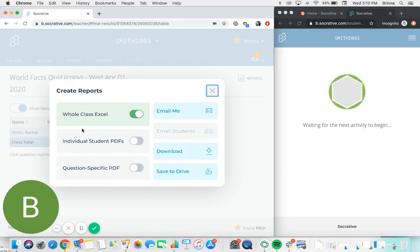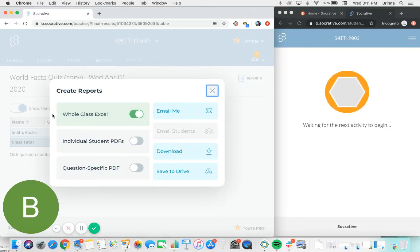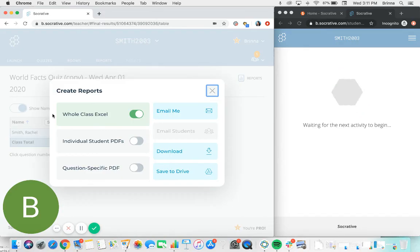There are three different report types to choose from. The whole class Excel sheet is quite similar to the live results dash in that you'll see an Excel sheet that covers all of the students in the class and all of the questions on the quiz and how they responded.